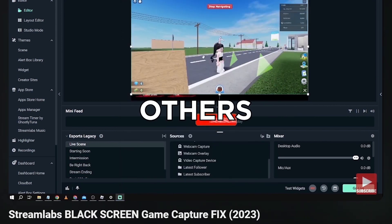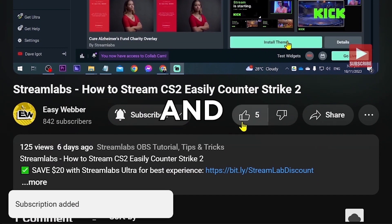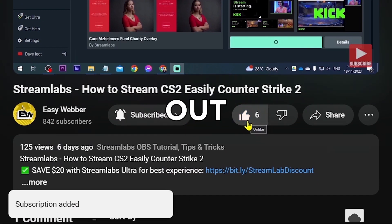As always, please don't forget to subscribe to the channel and leave this video a like if it helped you out.